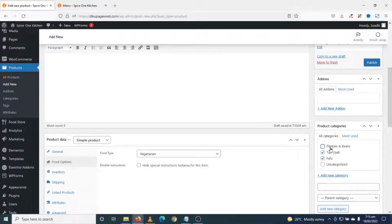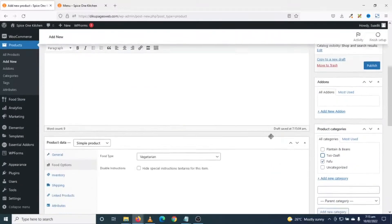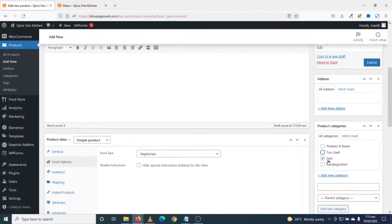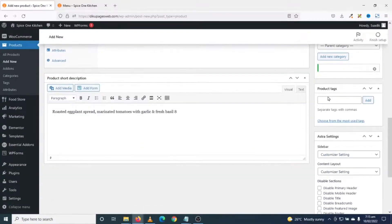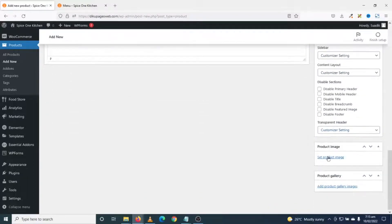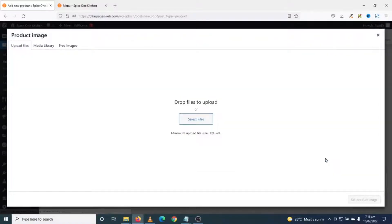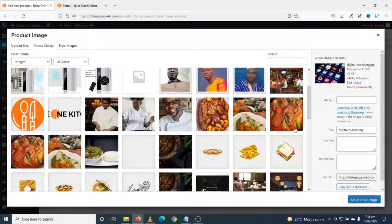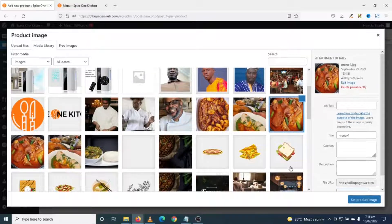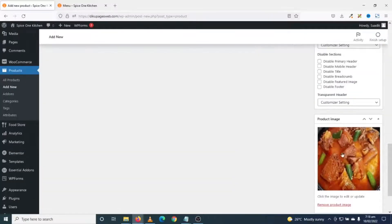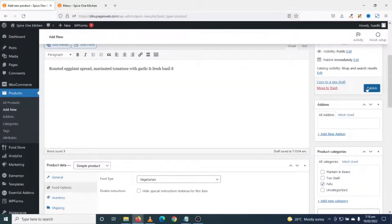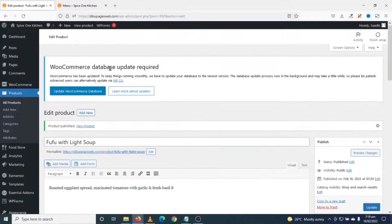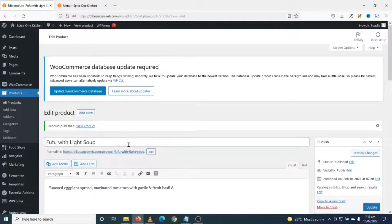These are the categories I'm going to use on my food ordering system. For this dish I'll uncheck the other categories since it falls under Fufu. I'm not going to use any product tags. Finally I go down and set my product image, selecting it from the media library. My image is set. I click on Publish and my product is published. I'm going to go ahead and add the rest of my dishes similarly.